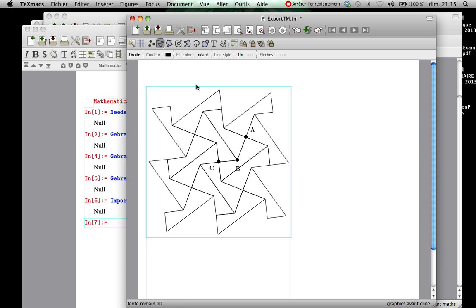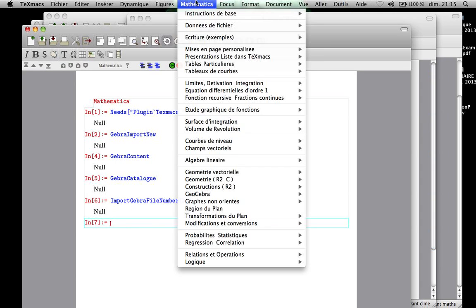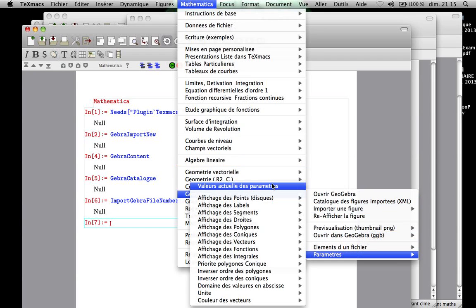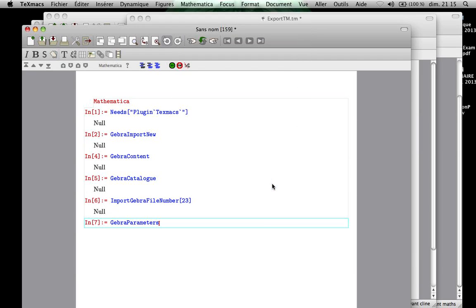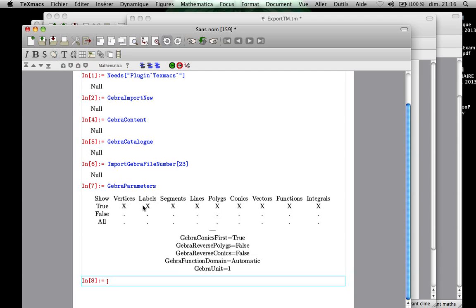Of course if we don't want these labels we can erase them, but we can also use some parameters to avoid all the labels and also the tags. To see these parameters from the menu we can see by default which are the parameters. So it shows by default all the vectors, labels, segments, lines, polygons, conics, vectors. But we can change these parameters.